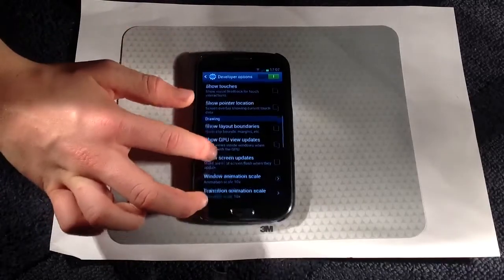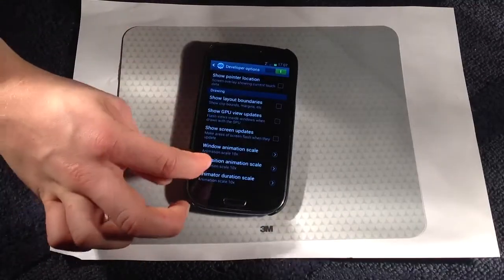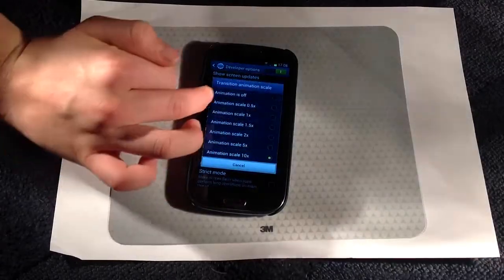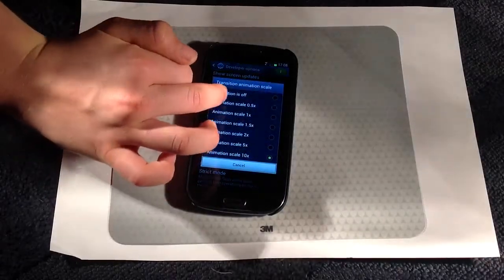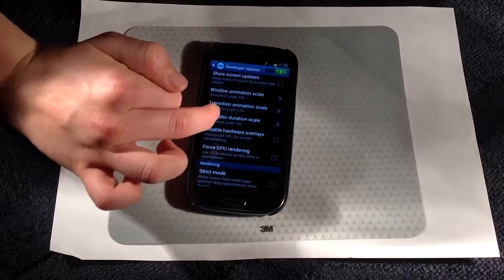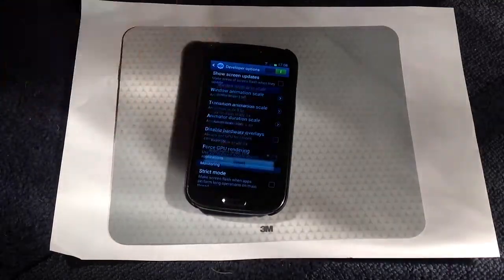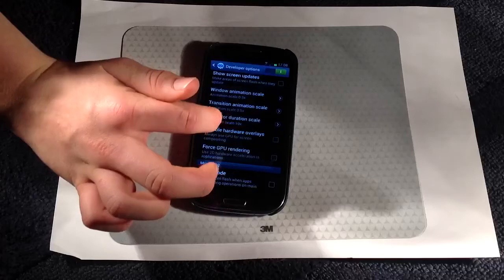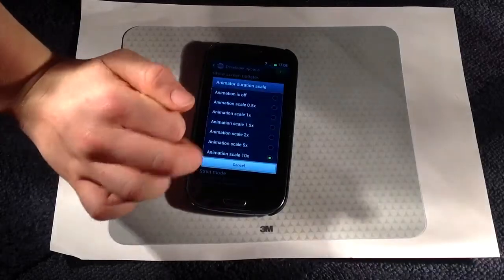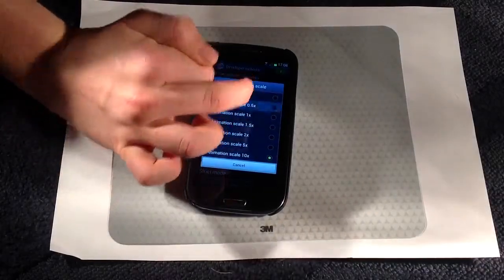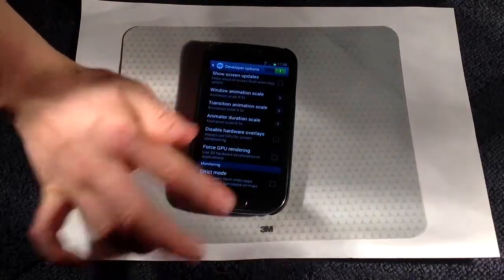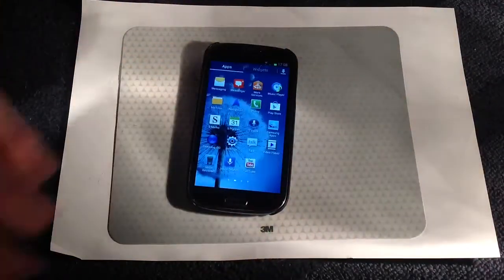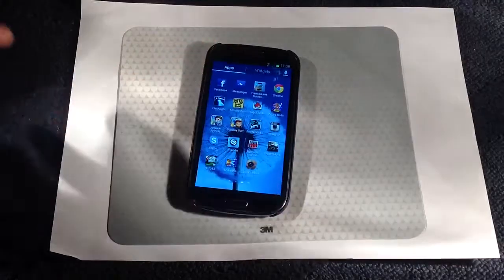Then you go back to the transition settings and click on all of them and set them to 0.5 to make them super fast. As you can see, it's now super fast — opening apps is much faster than before.